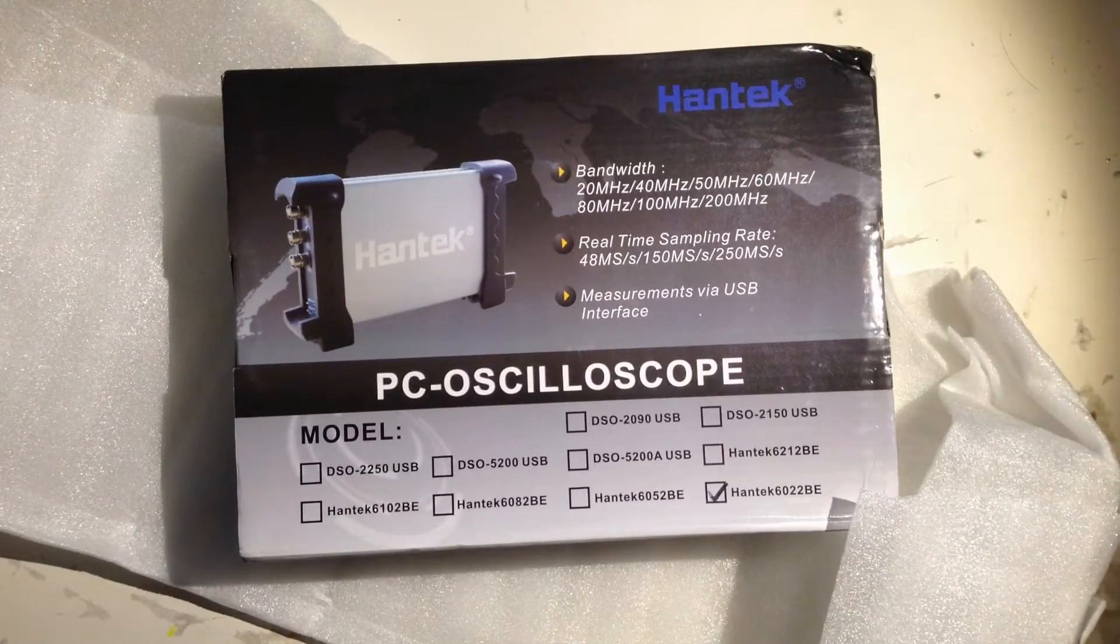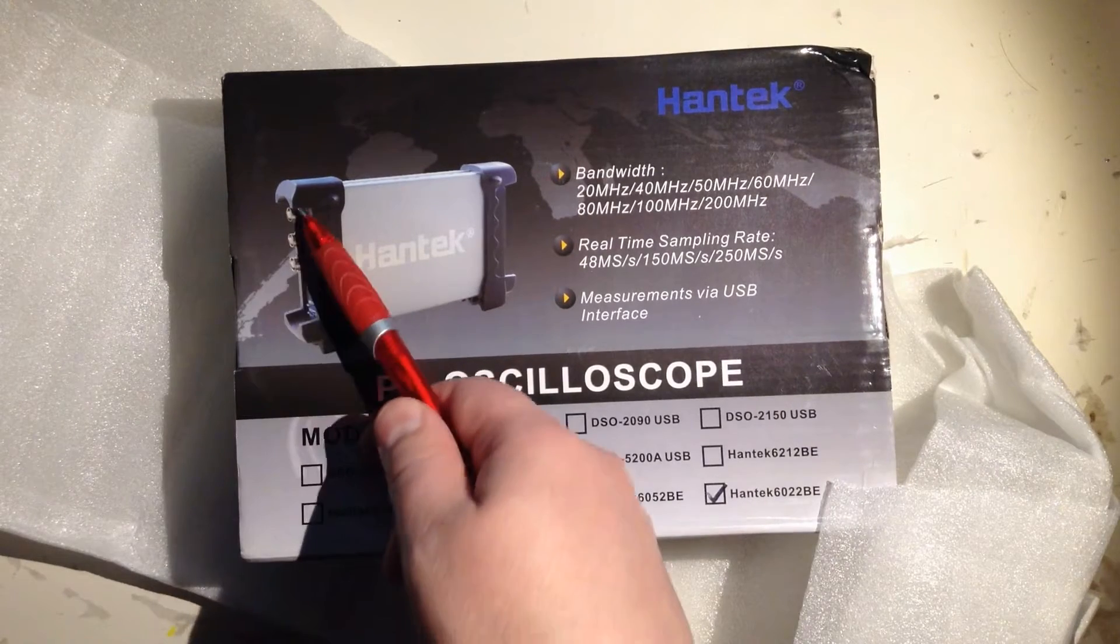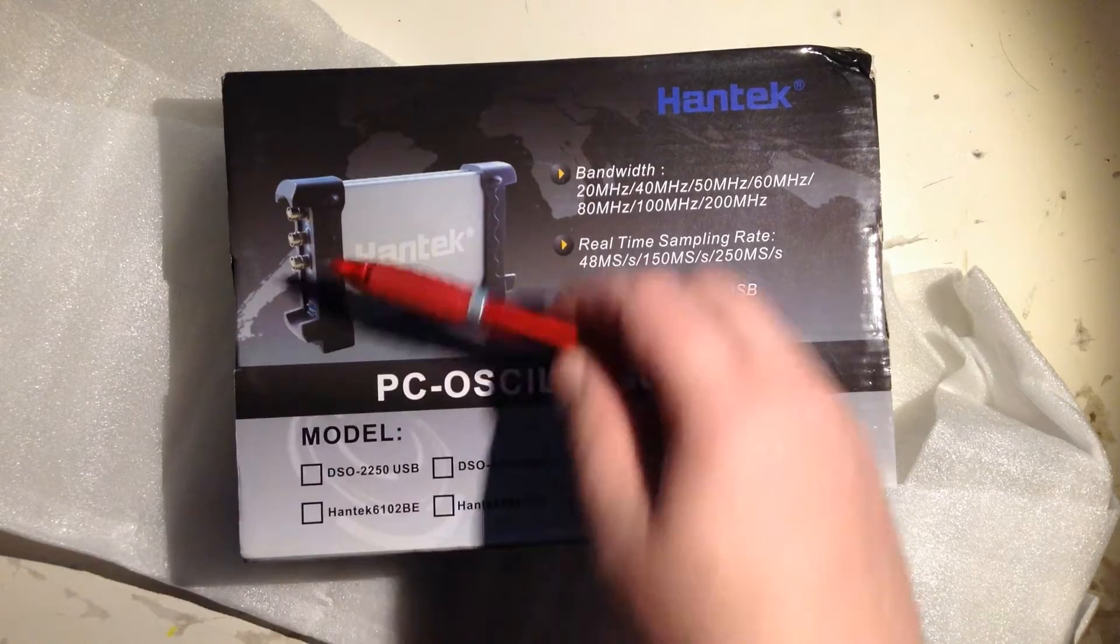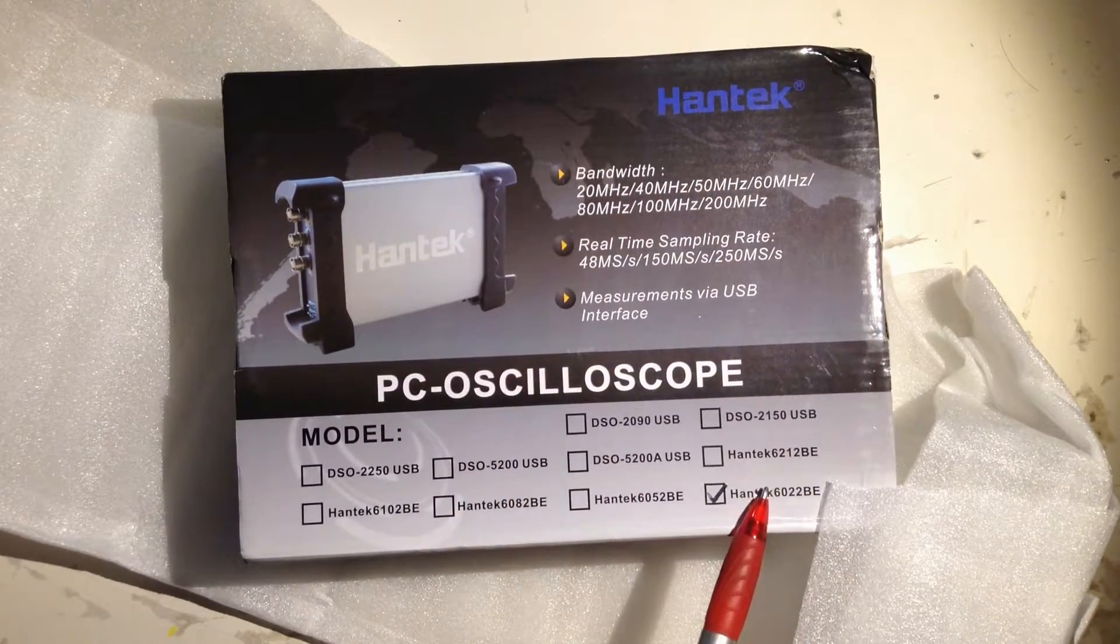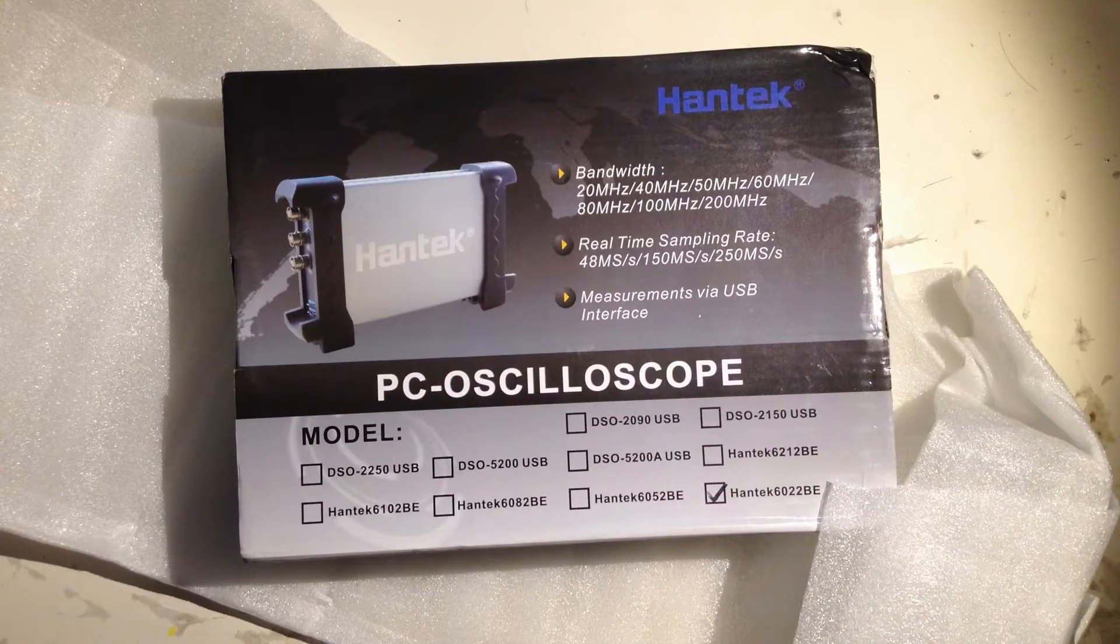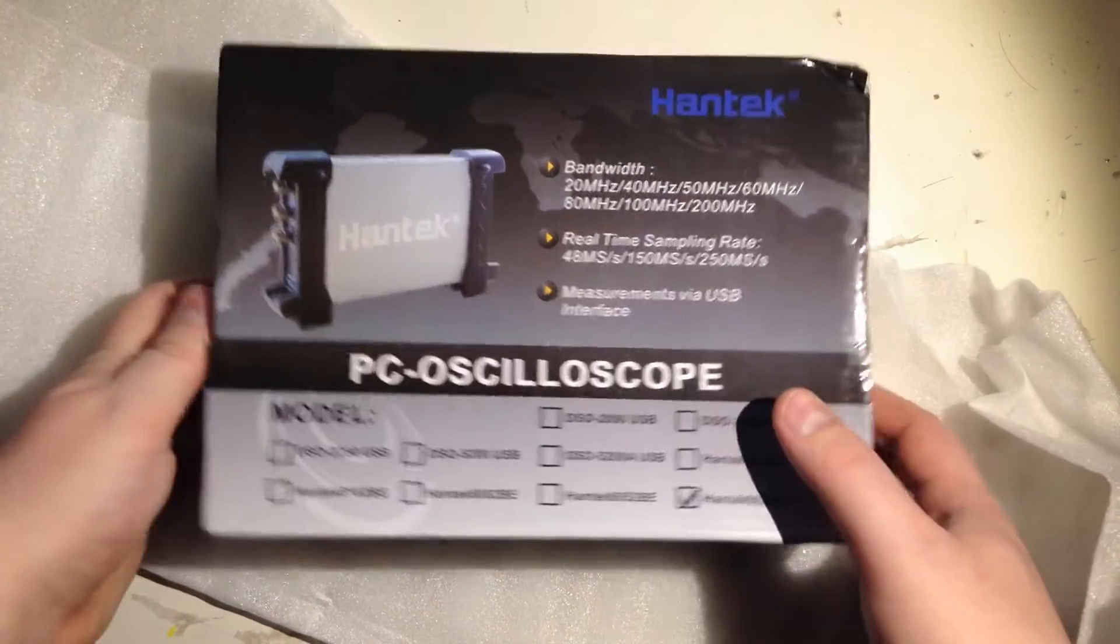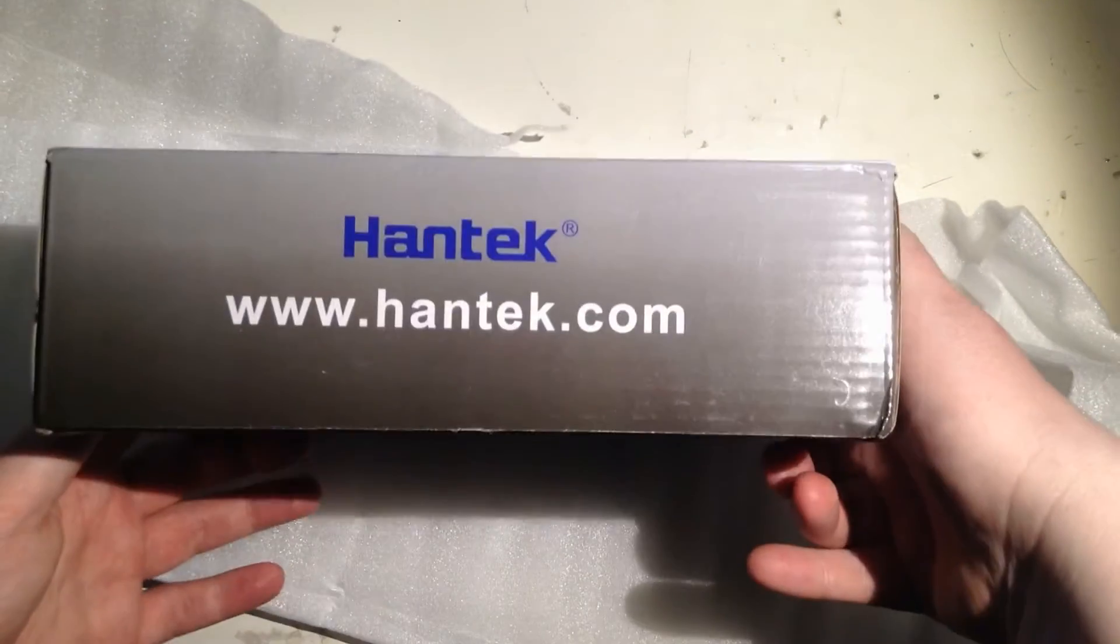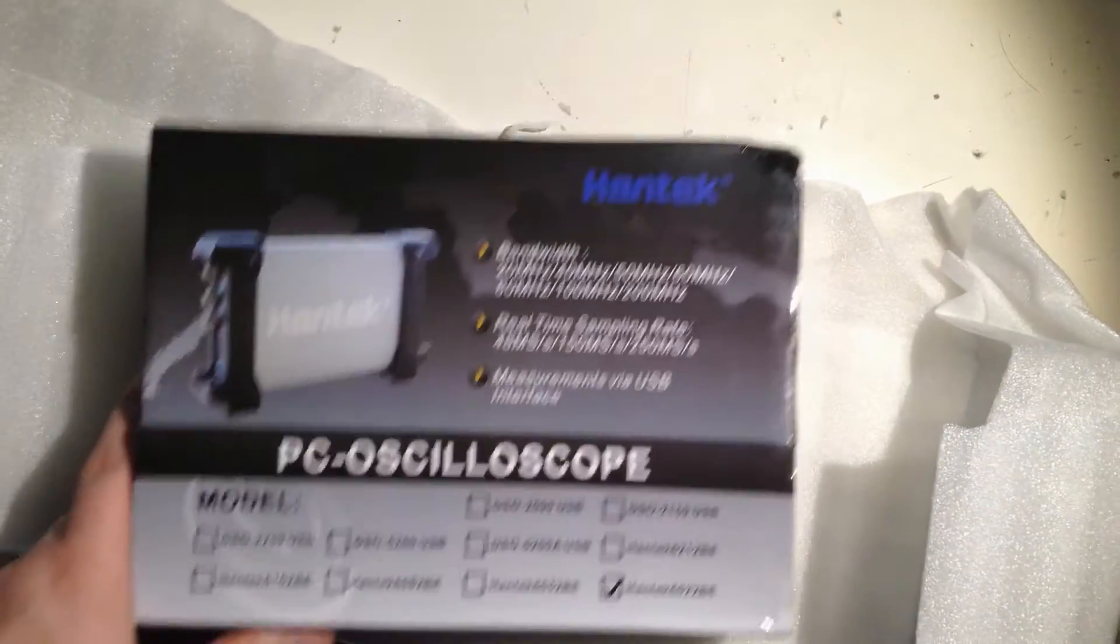Let's take a look at that. So this one has external trigger input, and then two channels, but the one I have bought has only the two inputs. That has to start somewhere, and I don't have so much money right now, so I will try this one. It's called Hantek. Let's open it.